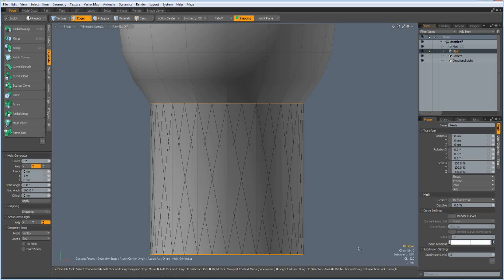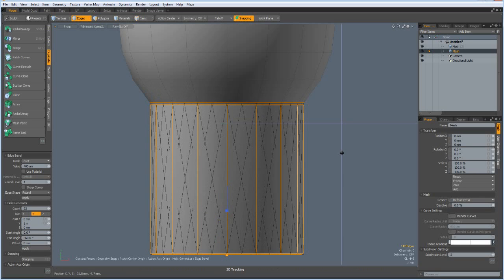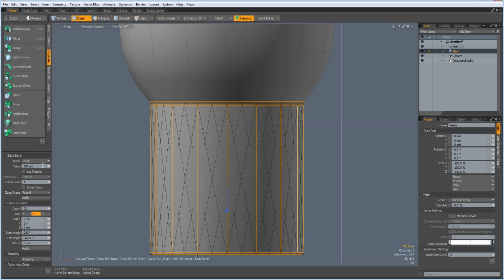And P for bevel with a round level of one, and bevel this out by maybe 0.5 millimeters, something like this.